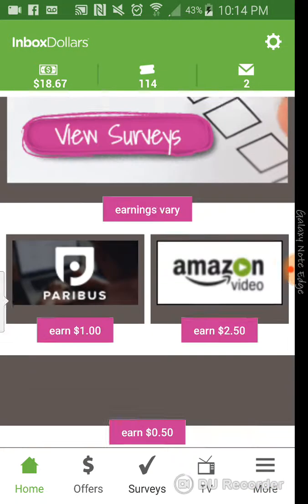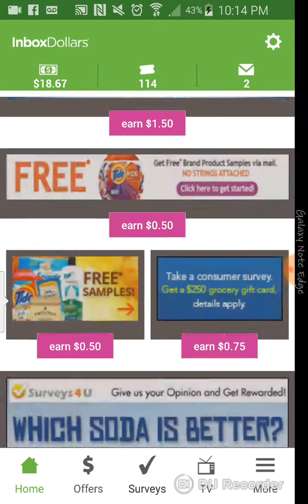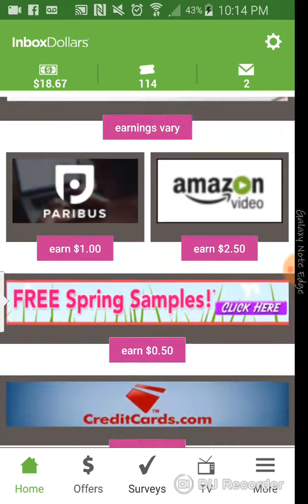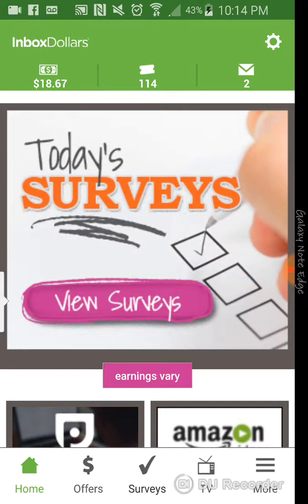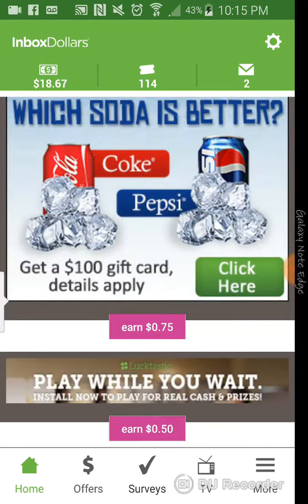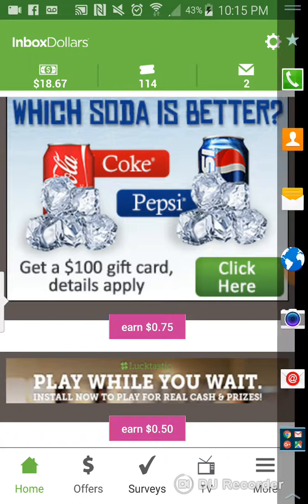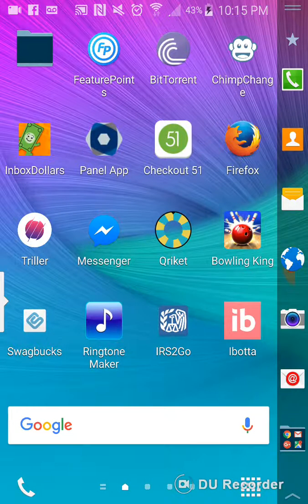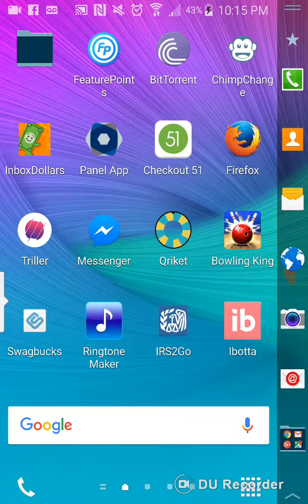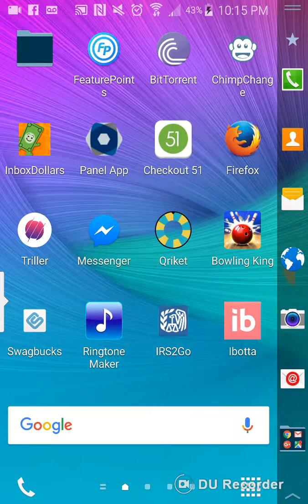And that's pretty much with this app. You can take surveys, complete offers, and do other things to make money with this app. Another app I wanted to get into was, let's see here.